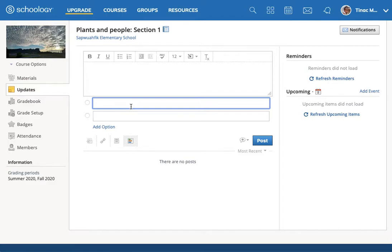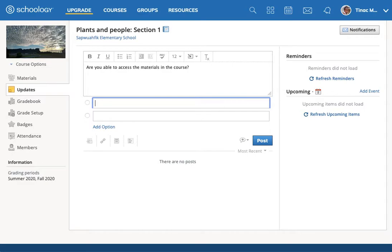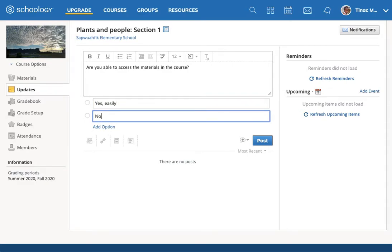In a poll you can ask questions of your students that they can then click on an answer, like are you able to access the materials in the course? And then yes easily, no only with difficulty.